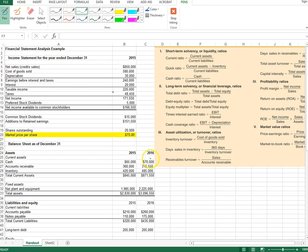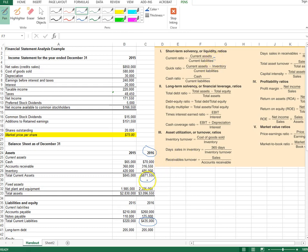Current assets are $871,550 divided by current liabilities of $435,000. We are computing these for the year 2016. Dividing $871,550 by $435,000 gives us a current ratio of just over two — specifically 2.0036 times.